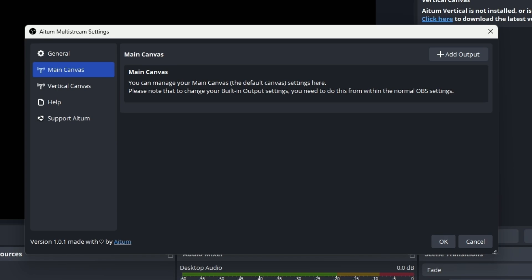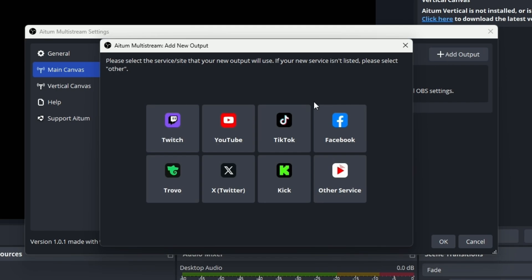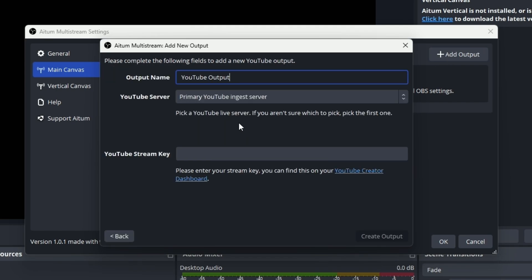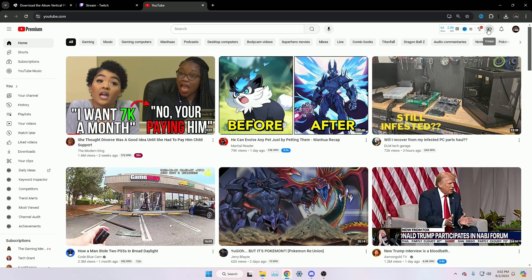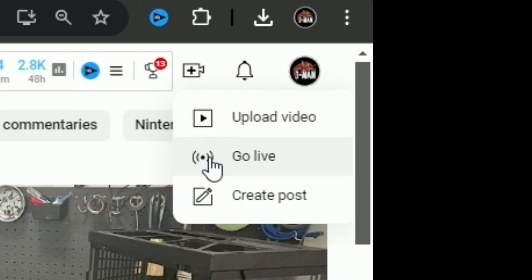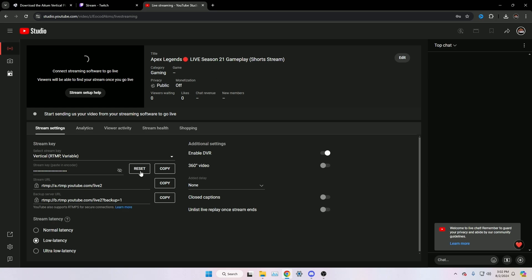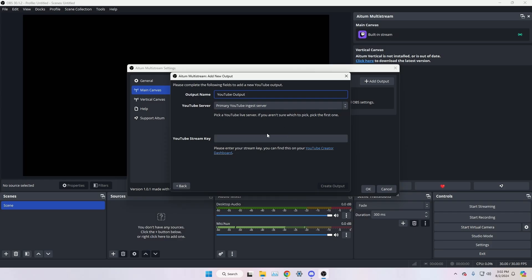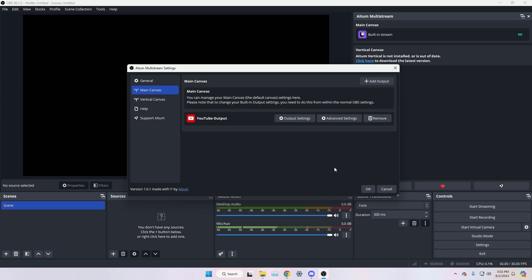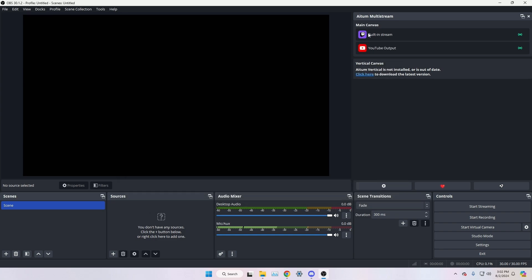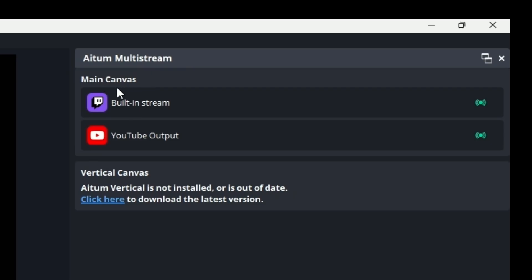Now if you want to stream to two different platforms instead of just Twitch alone, click 'Add an Output' and choose whatever platform you want. I'm going to select YouTube. Then go to YouTube, click the upload icon on the top right, go live, and copy your stream key. Paste that stream key into the output field and click OK. Now you'll have an output created to stream to both Twitch and YouTube.